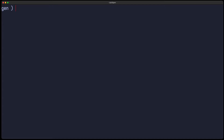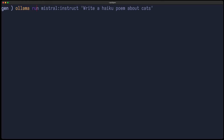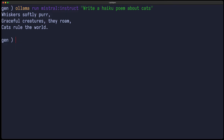After installing it, you can run it locally using ollama serve. This will serve a server which runs locally on your machine. And then you can run ollama run, provide the name of the model and an instruction — for example, write a haiku poem about cats. If you press enter, it will download and install the Mistral instruct model if it's not yet there. I already have it, that's why I immediately get my result.